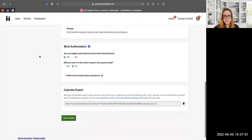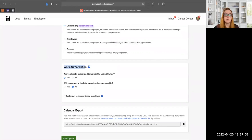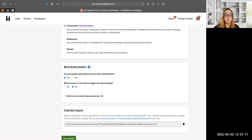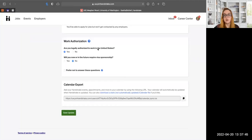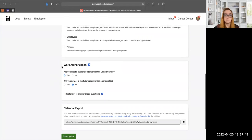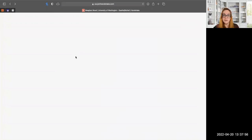If you're an international student, you can fill out the work authorization section with two key questions: whether you are legally authorized to work in the US — such as having CPT or OPT — and whether you will now or in the future require visa sponsorship. You can also select 'Prefer not to answer,' but note that selecting that option will still show up when an employer filters for students who don't require sponsorship.